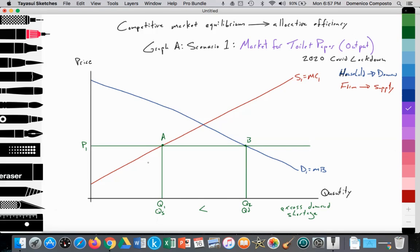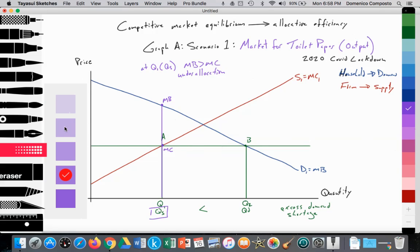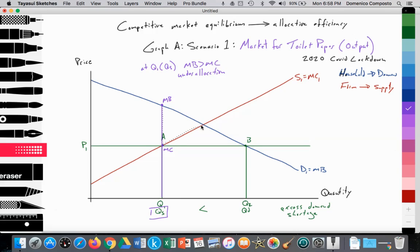Now, we want to see what's happening in terms of the allocation of goods and services. Looking at the quantity supplied at Q1, we go straight up to compare the supply curve to the demand curve. We notice that the marginal benefit is greater than the marginal cost. So at Q1 — our quantity supplied at that price of P1 — marginal benefit is greater than marginal cost, which is an under-allocation of resources to producing the quantity of toilet paper desired by society. That creates a welfare loss, represented by the shaded triangular area. Society has lost the opportunity to allocate more resources to producing toilet paper to meet the irrational demands of people who are panic buying.